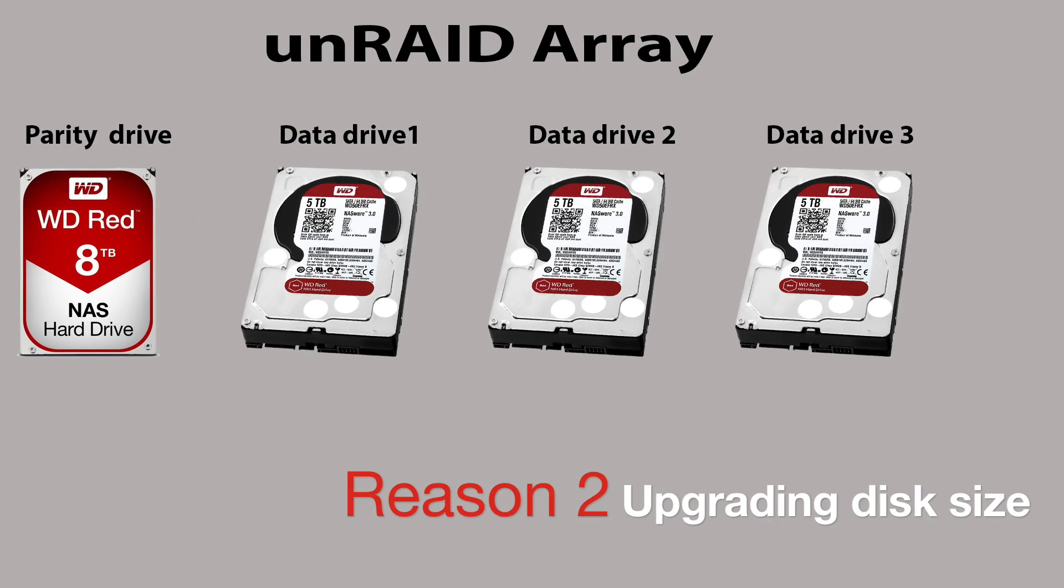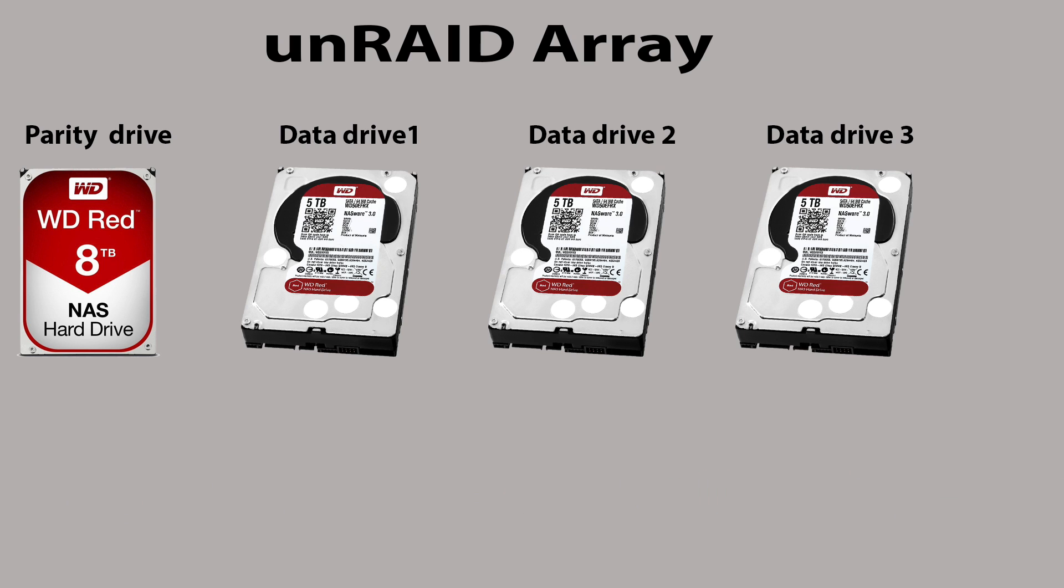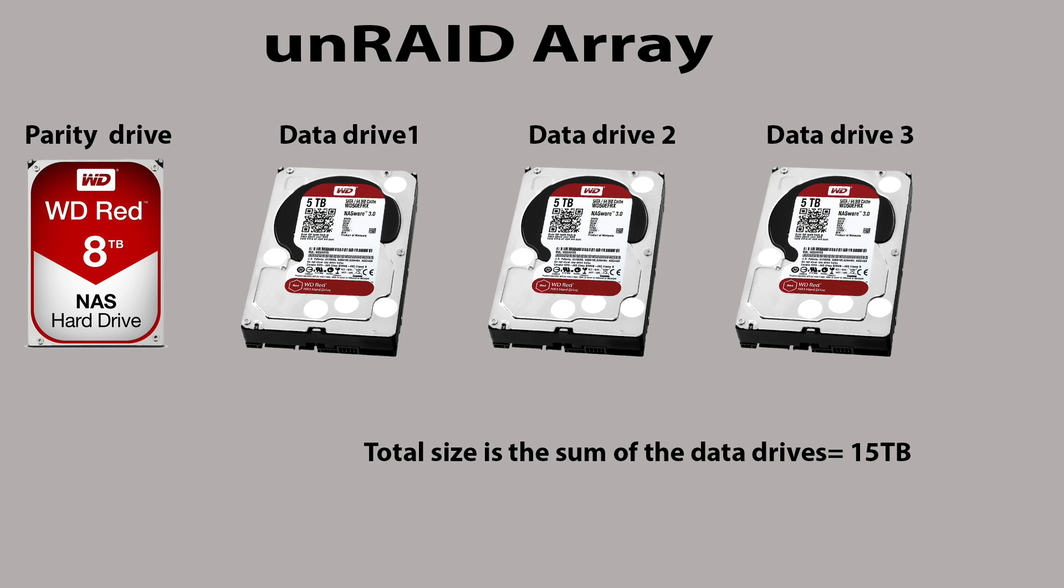Another reason we might want to change a hard drive is we don't have any more SATA ports on our server and we want to make the array larger. So what we can do is swap out one of our drives and put in a larger hard drive in its place. The size of the array in this example is 15 terabytes, and that's the sum of the data drives added up together.